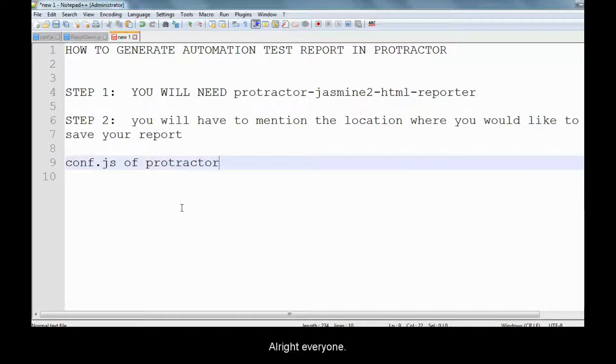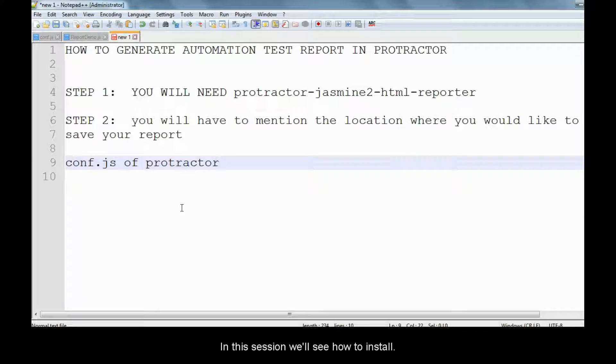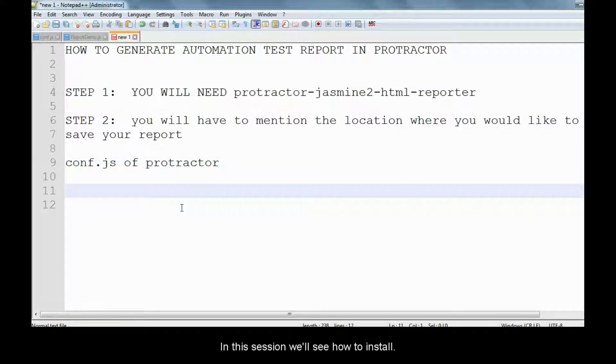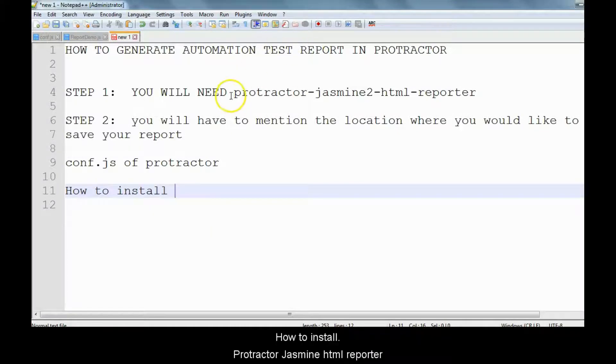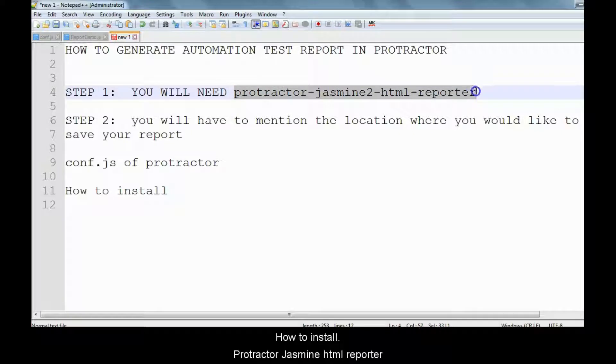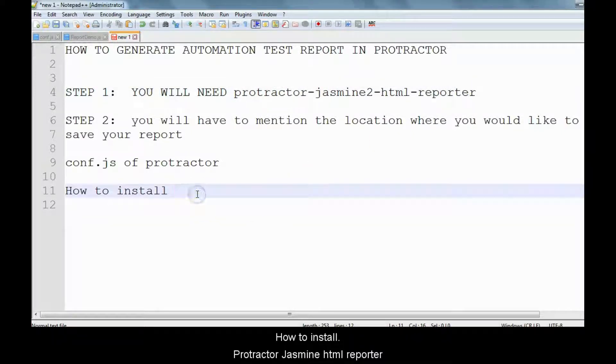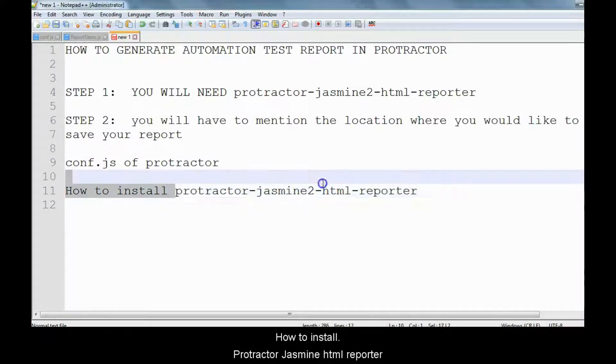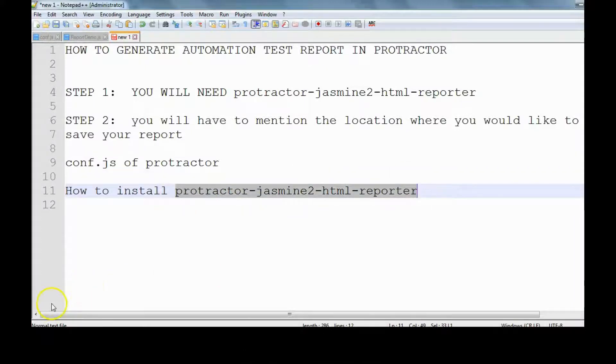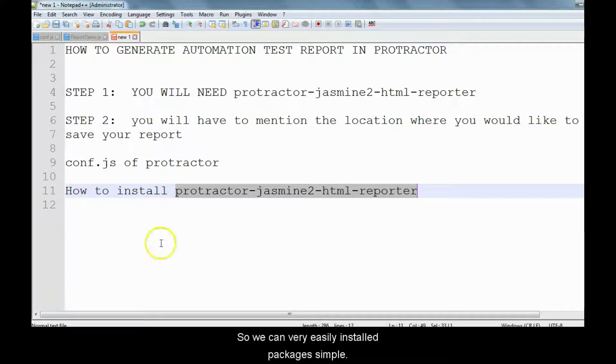In this session, we'll see how to install Protractor Jasmine HTML Reporter. We need Protractor Jasmine HTML Reporter to create our automation test reports in Protractor.